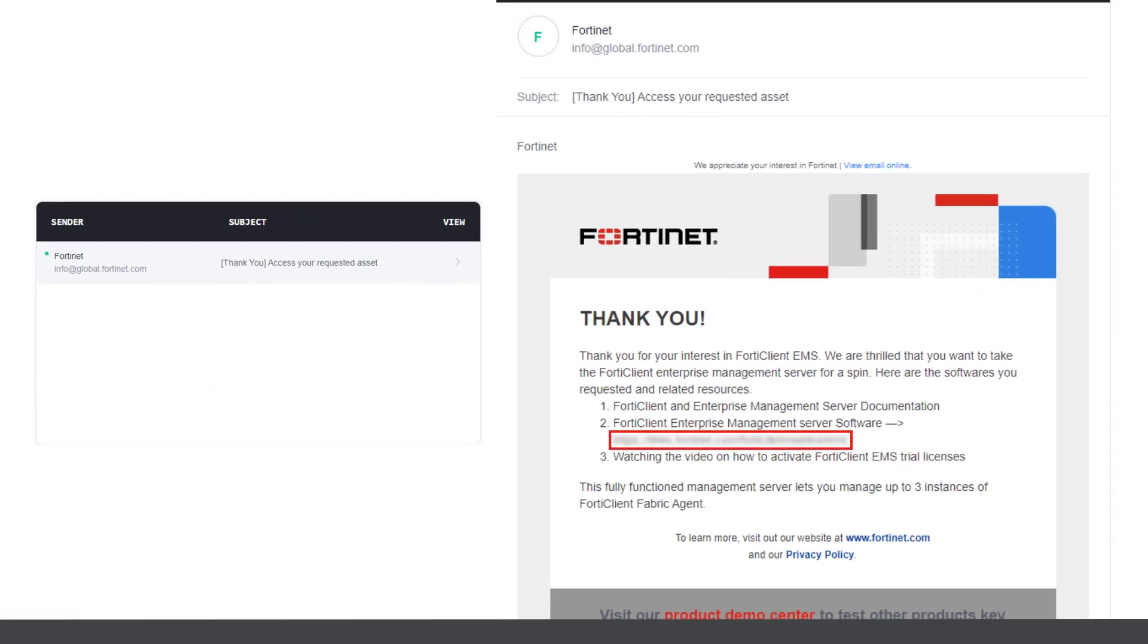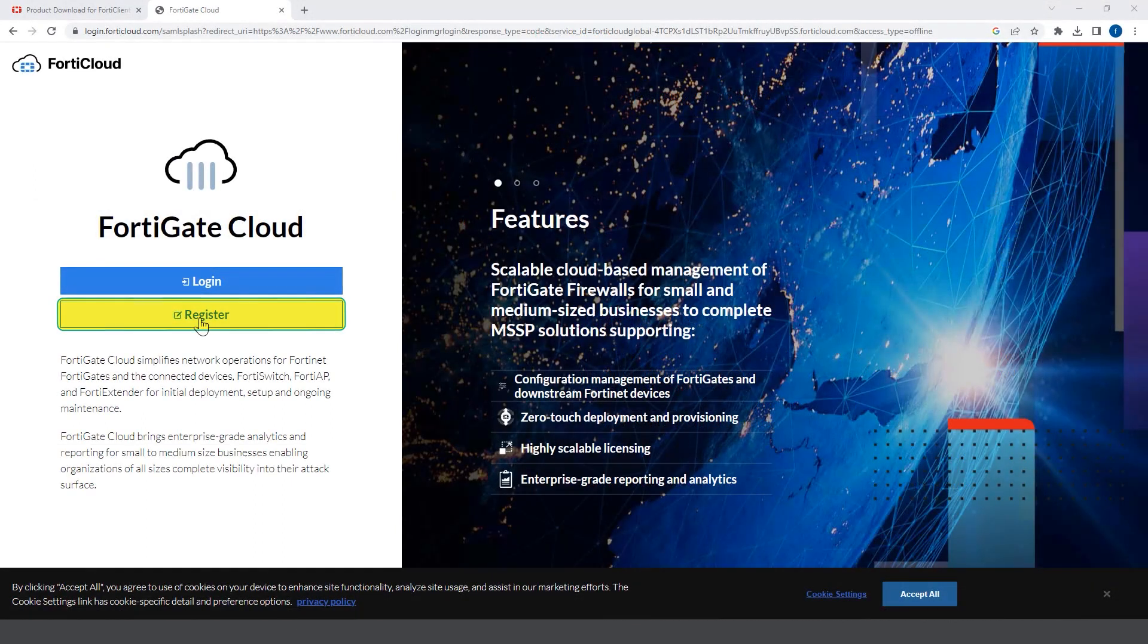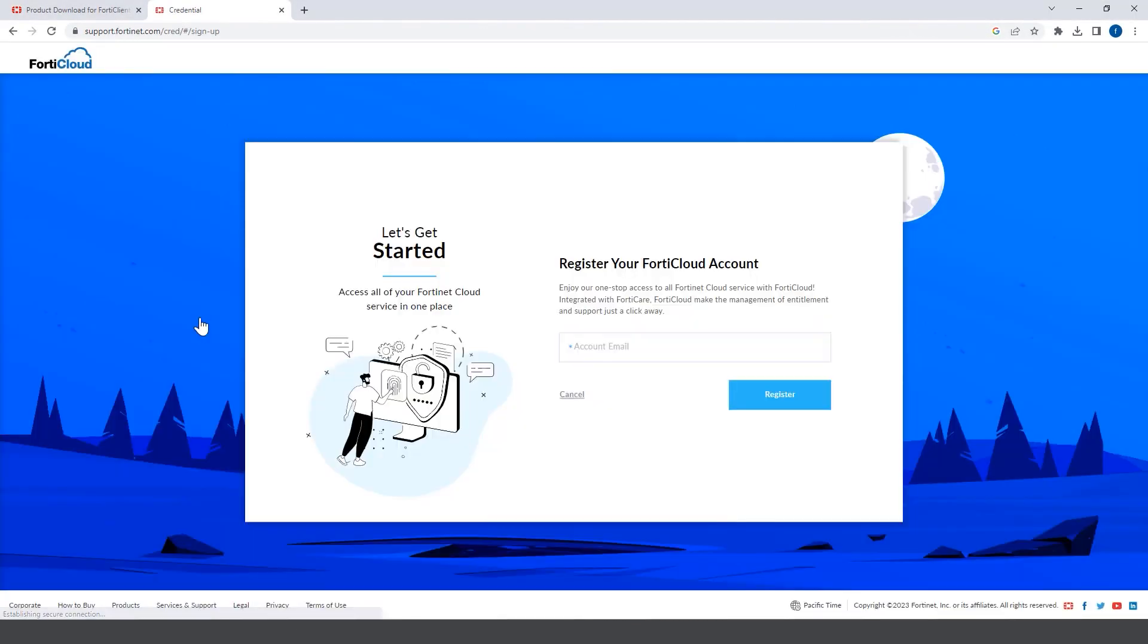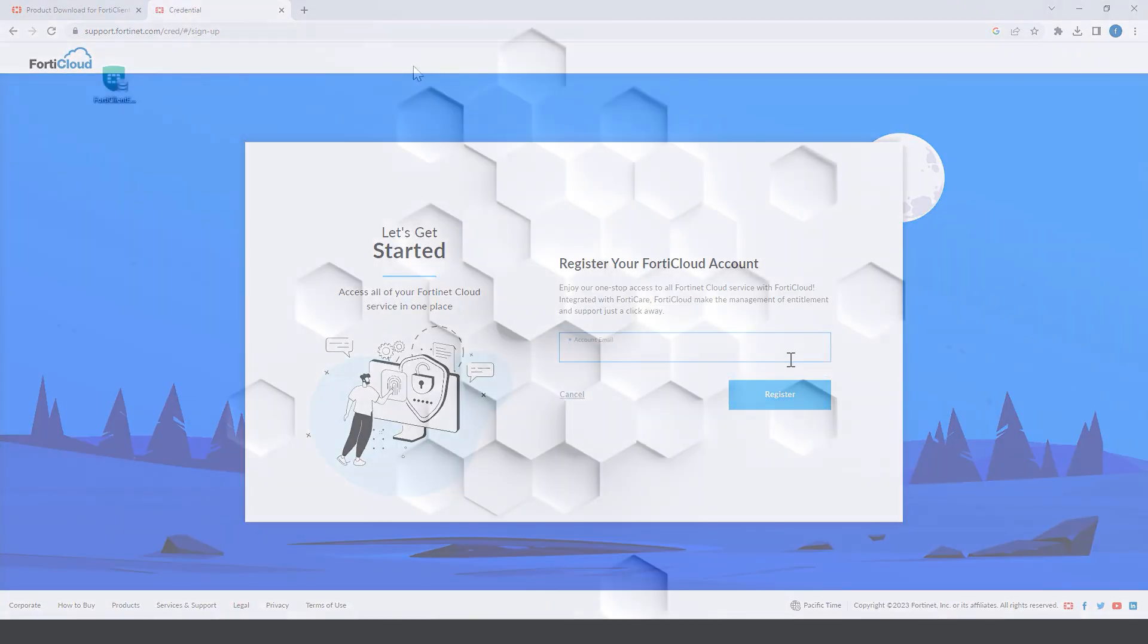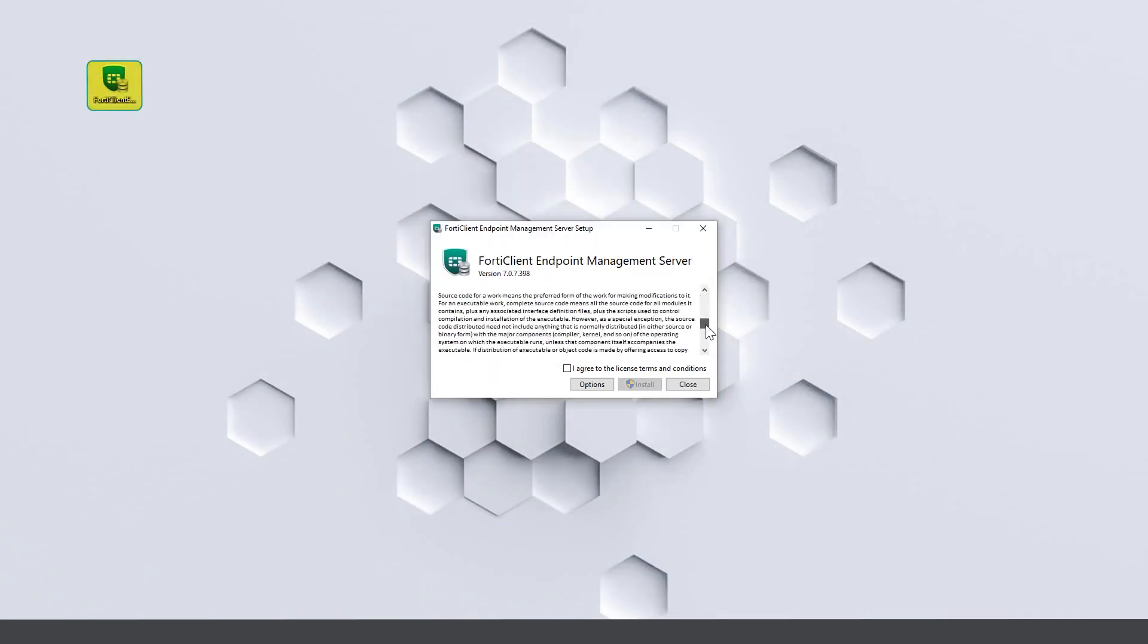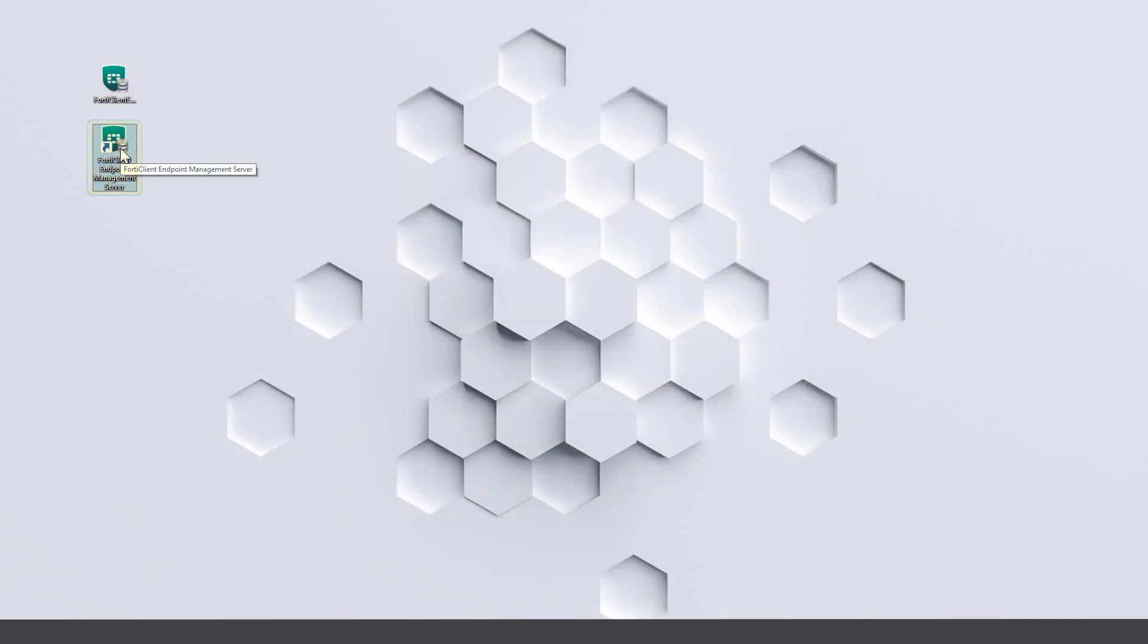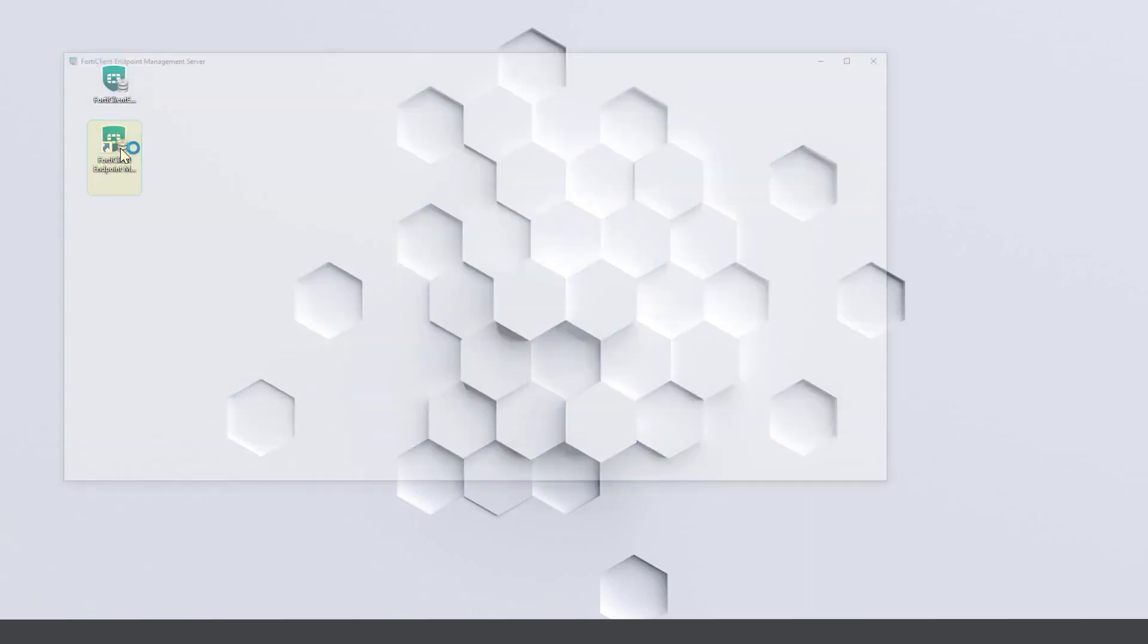If you do not have a FortiCloud account yet, register your same email address on FortiCloud as well. Install the downloaded setup file. Once installed, open the FortiClient EMS and you'll see the login page.